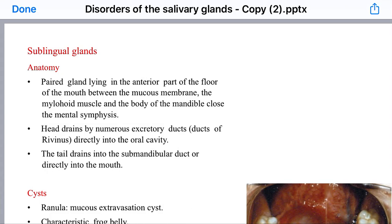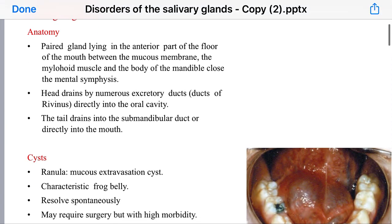We will talk about the sublingual glands. Regarding the anatomy of sublingual glands, they are paired glands lying on the anterior part of the floor of the mouth, between the mucous membrane of the floor of the mouth, the mylohyoid muscle, and the body of the mandible, which is close to the mental symphysis.